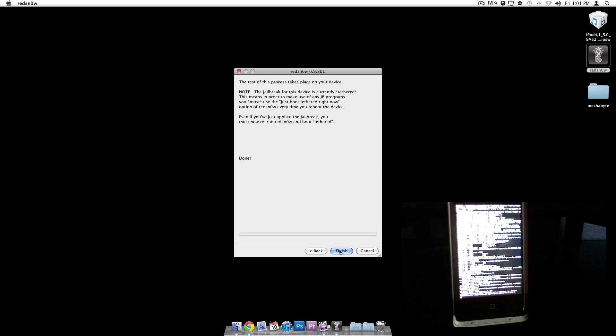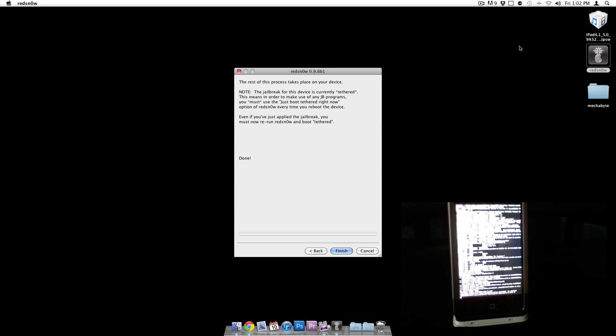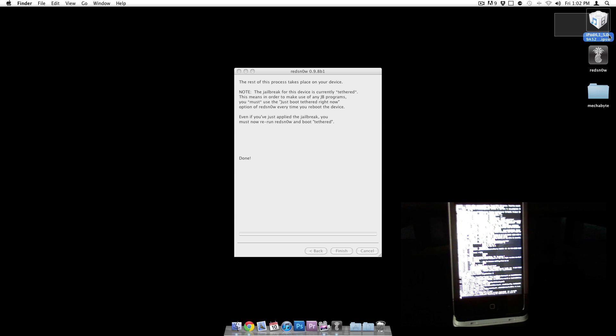If at any point you actually want to get rid of this, all you have to do is just plug it into iTunes and do a shift restore or alt restore, whichever machine you're using, and just restore it back to that firmware that you have right here that you just used to jailbreak it with. So this will get you back to default.